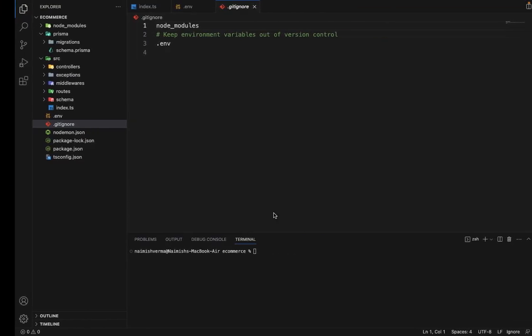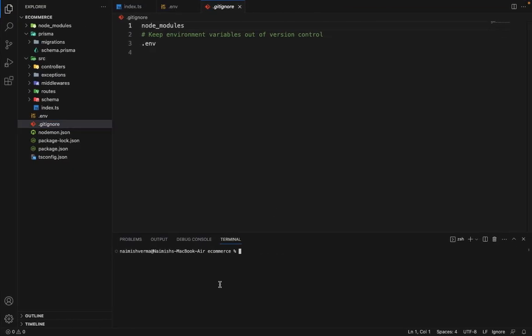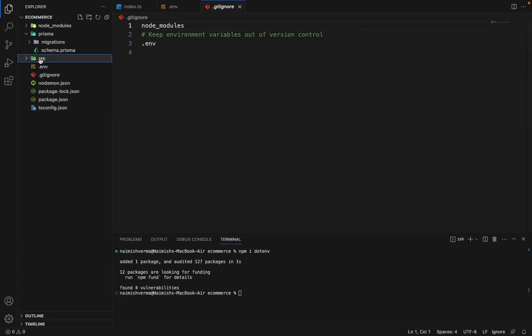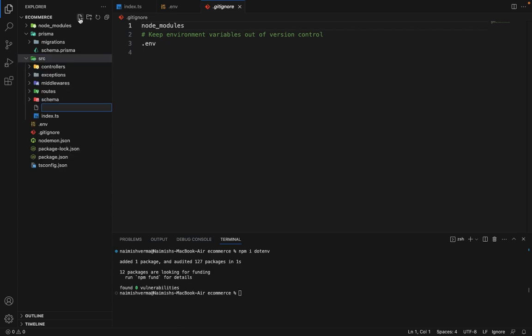So let's first install this package. We will say npm install dotenv. So it's installed. Now in the source, we will create a file, which will be secrets.ts, because here we'll be storing all the secrets.